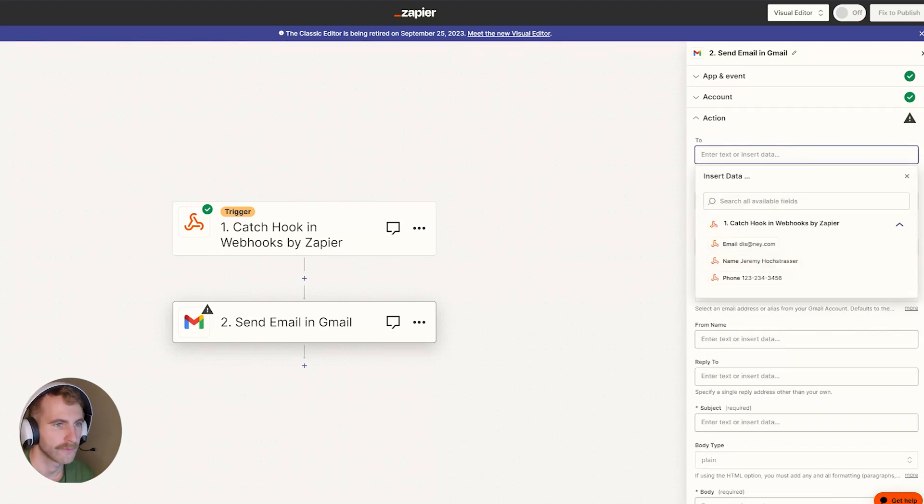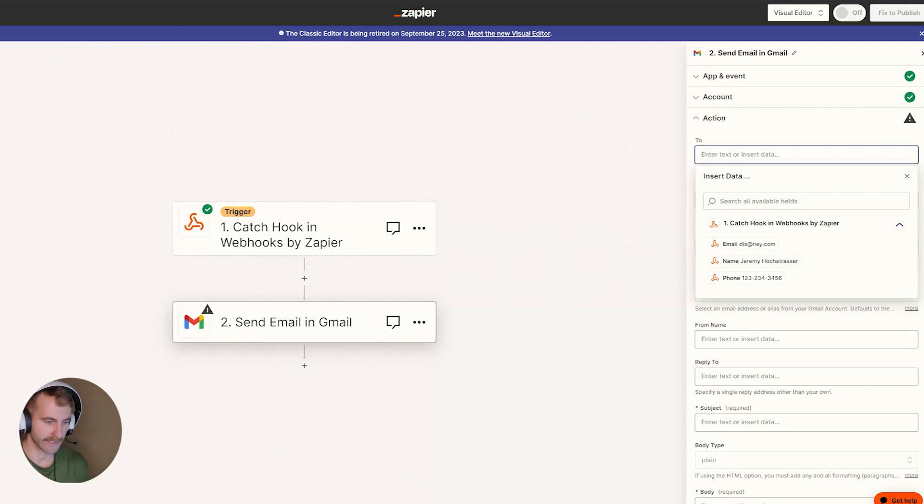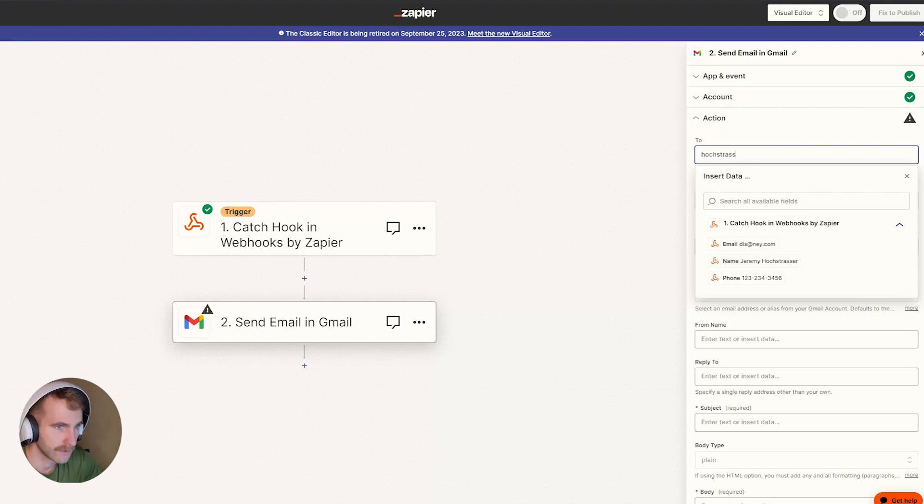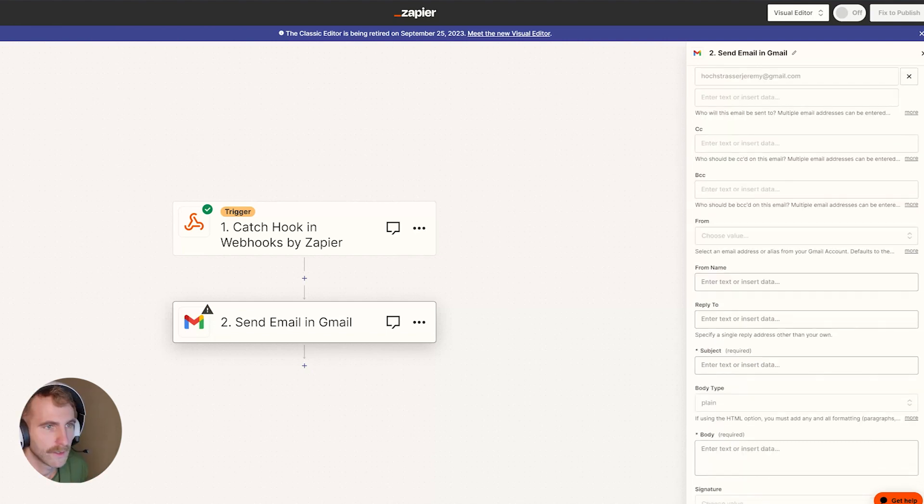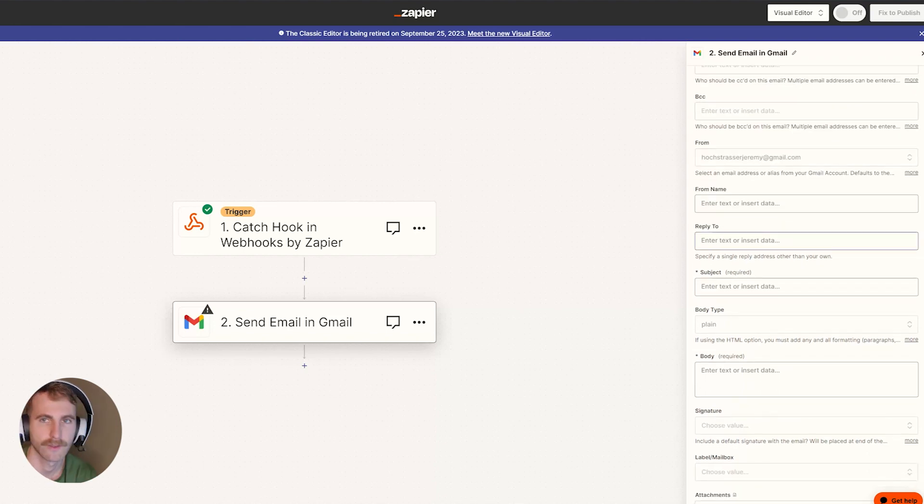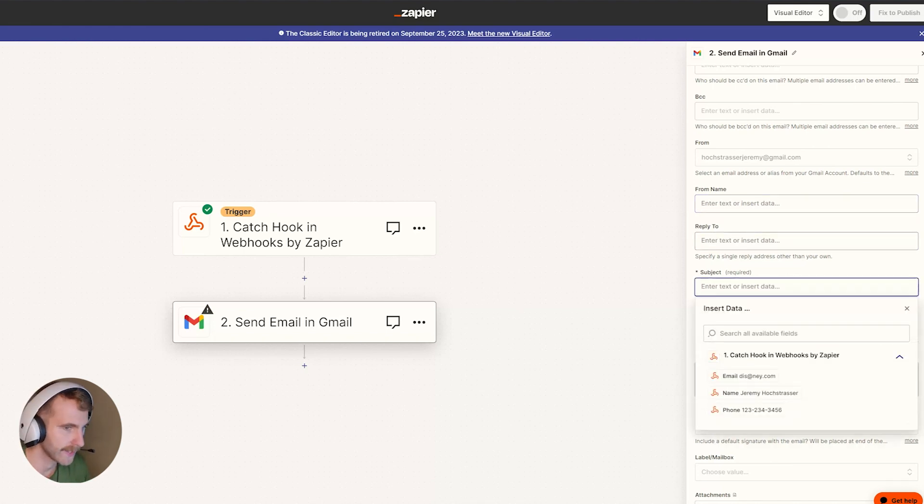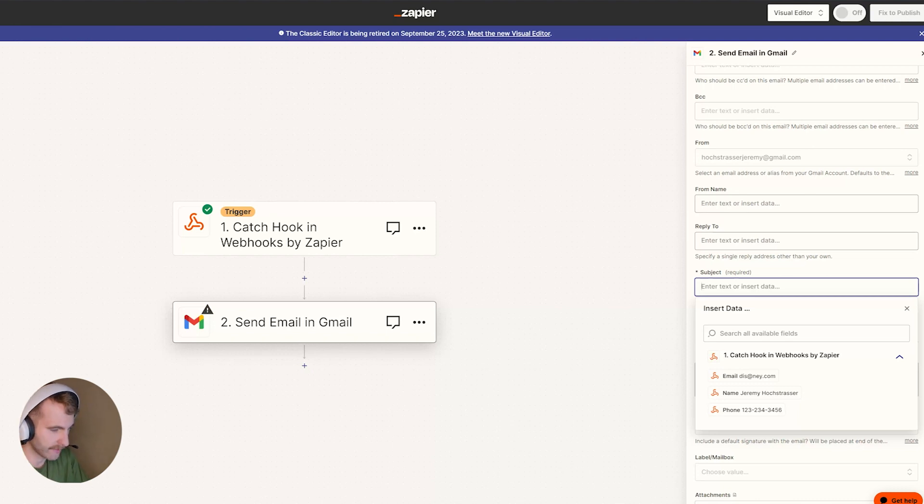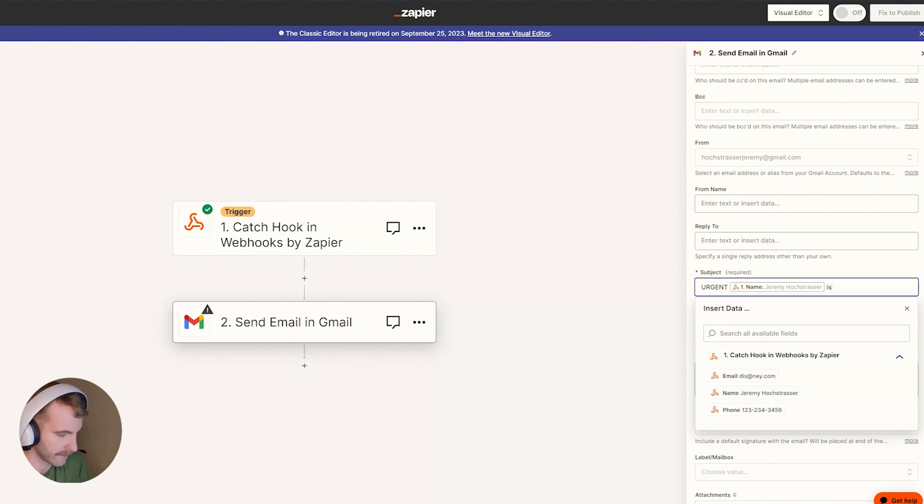We're going to fill out some information here. So our email is going to go to whoever is in charge of reaching out to your leads. In my case, I'm just going to send an email to myself. So I'll type in my email. I'll skip CC. I'll skip BCC from the Gmail account that you just logged into. I'm going to skip from name. I'm going to skip reply to. I'll put in subject here. This can be whatever subject you want it to be. You can say something like urgent, and then the user's name is requesting help.